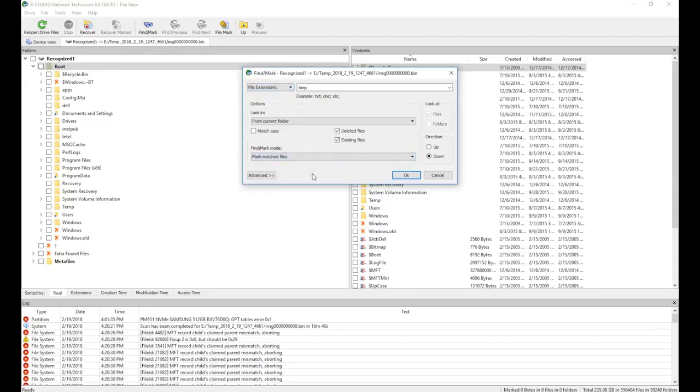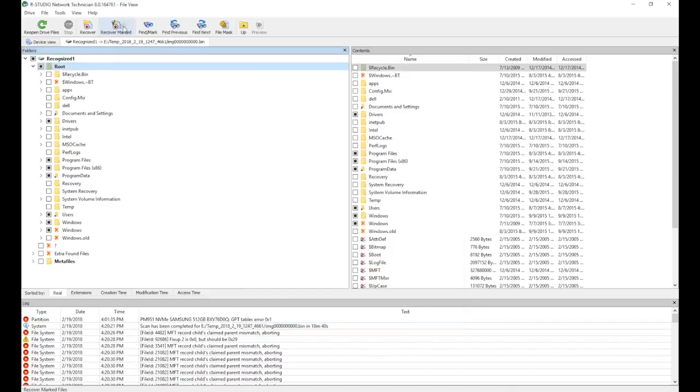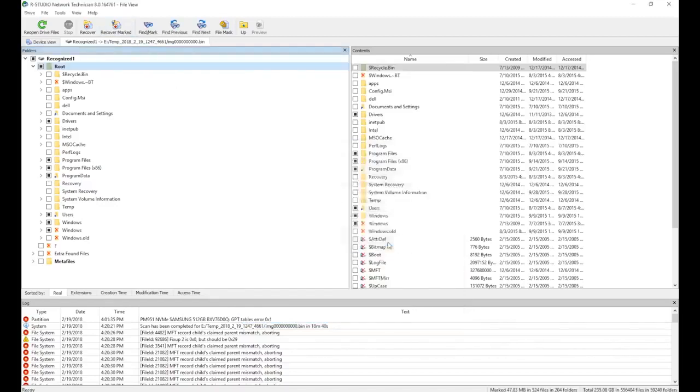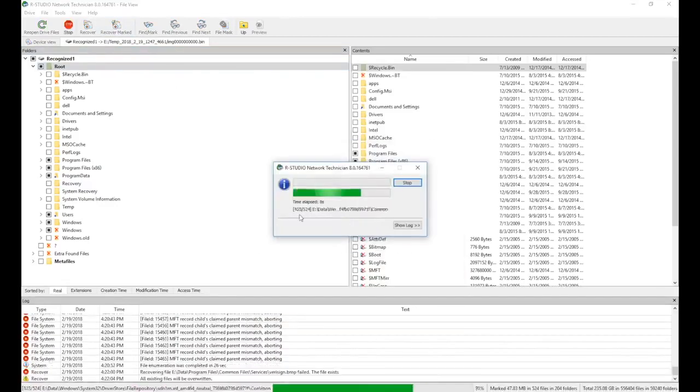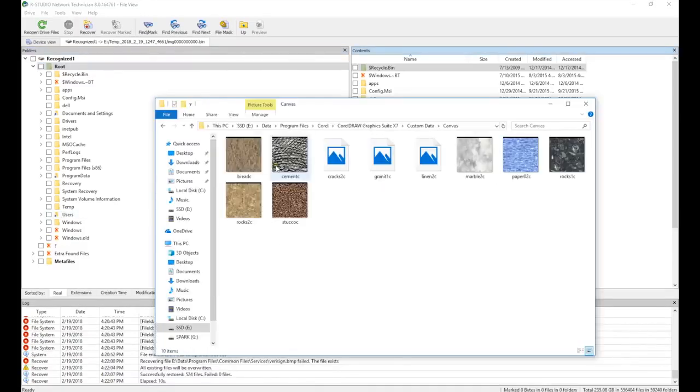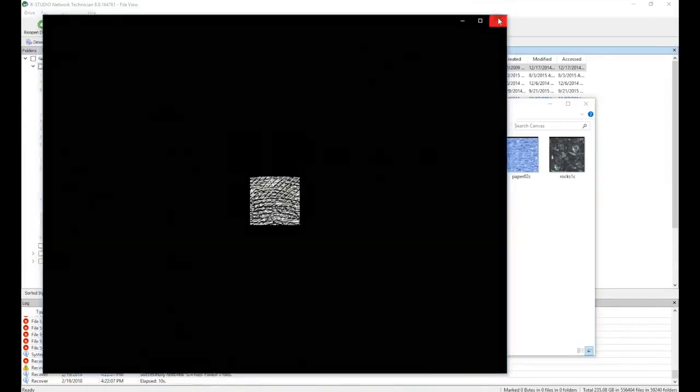After we are satisfied with our selection, we press Recover Marked on the toolbar to save the files. As expected, some files are corrupt because we disabled one of the drive's heads.